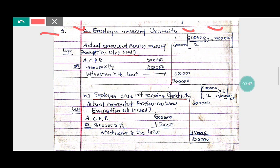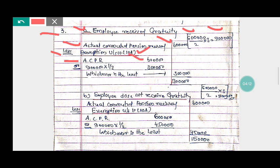Next, we find out the actual commuted pension which is received by Mr. Vijay, which is rupees six lakh. Less exemption will be allowed under Section 10, Sub-section 10A. Under Section 10(10A), one-third deduction/exemption is applicable. Actual commuted pension received is rupees six lakh.